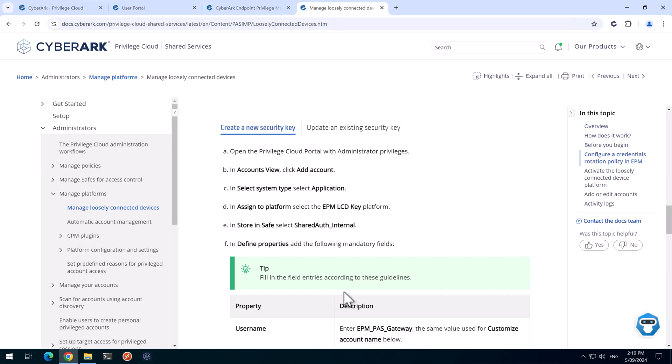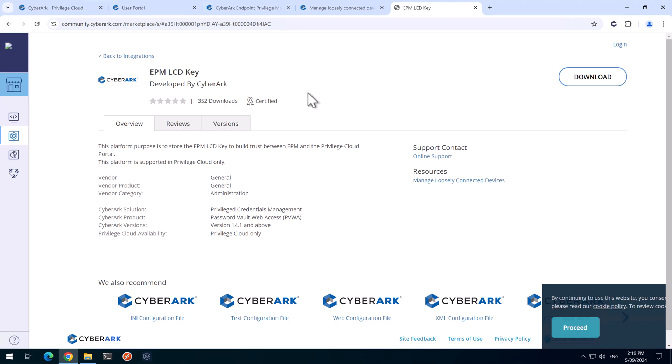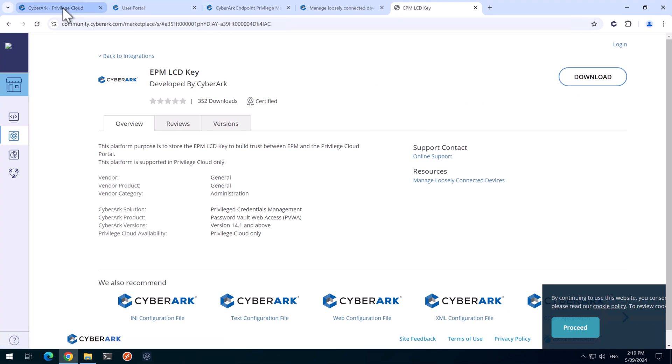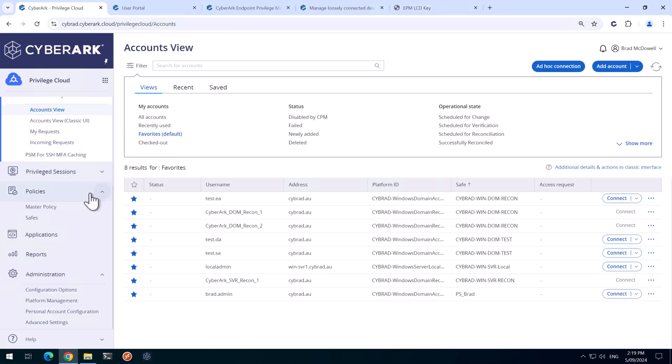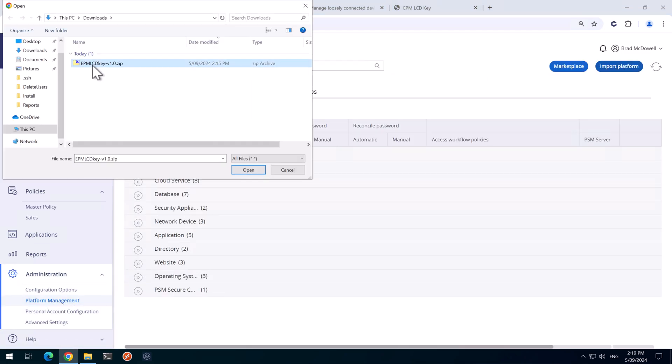And in here we need to follow these steps. You can find the EPM LCD key platform in the marketplace and that's found here. I've downloaded this ahead of time. So I head back to Privilege Cloud and we'll go down to Platform Management down here. We'll go Import Platform and I'll import this EPM LCD key.